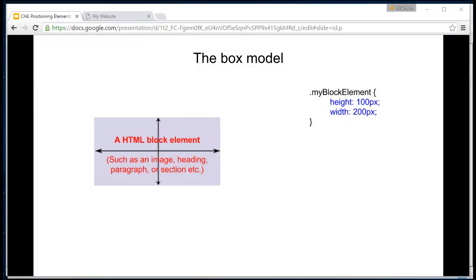In this tutorial, I'm going to talk about the box model and how we can apply margins, paddings, and borders to an HTML element. We'll take a look at how those margins, paddings, and borders affect the element themselves.